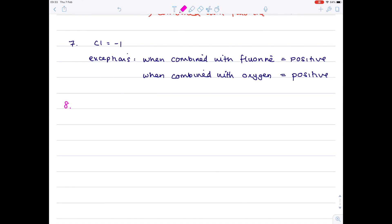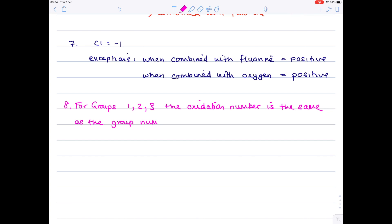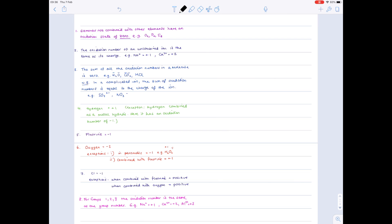And then the last rule, which is fairly straightforward, and hopefully you remember this from GCSE and IGCSE, for groups one to three, the oxidation number is the same as the group number. E.g. sodium is in group one, so its oxidation number is plus one. And make sure you realize that this is positive, by the way. Calcium is in group two, its oxidation number is plus two. Aluminium is in group three, so its oxidation number is plus three.